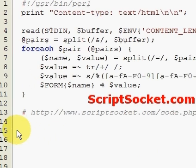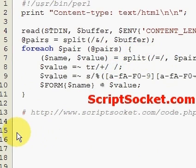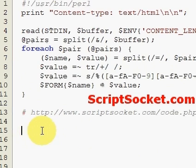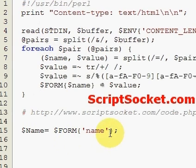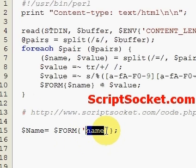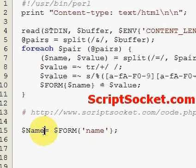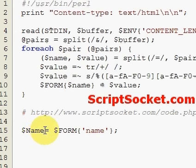After our block of code has parsed the data, we can assign variable names to each of our values. First of all, the user gave their name, and that was name equals name. We bring the word name back in and assign it a variable called name — this will be the person's name.